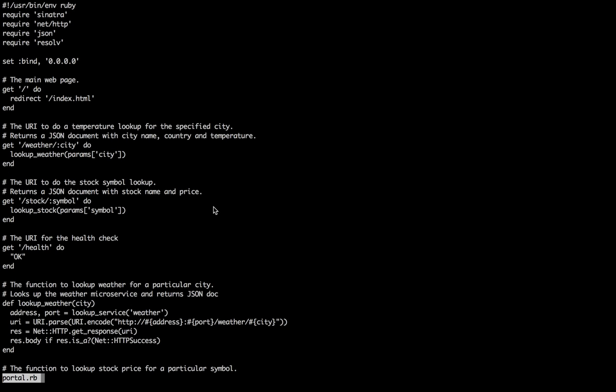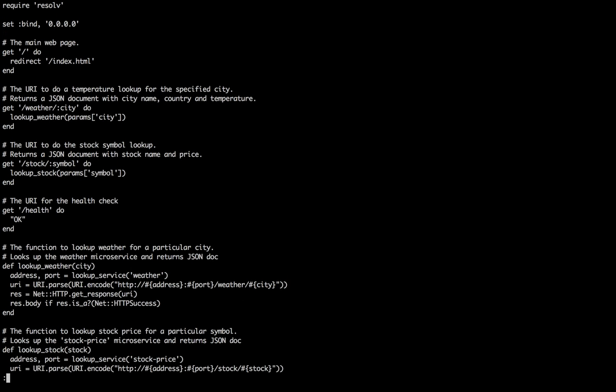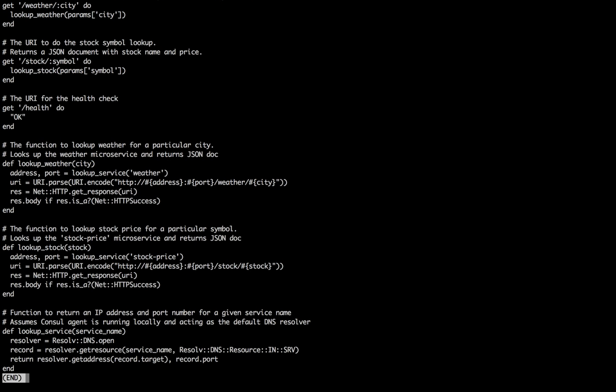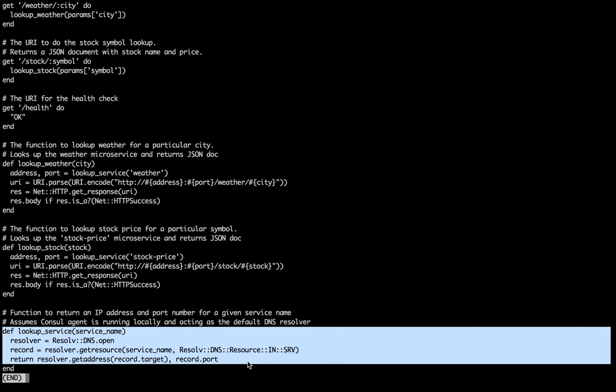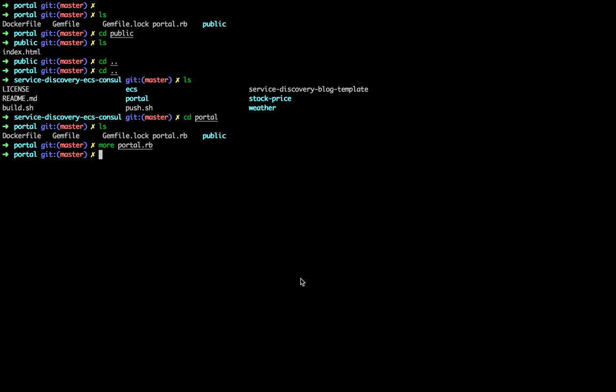How does that work? Let's take a quick look at the code, specifically at the portal. It's a Ruby app. The most interesting part is we need to look up the weather service and the stock service. We create a DNS resolver and we resolve on the service name and we get back that SRV record I mentioned in the previous video. So it's really standard DNS stuff to discover your services. This is Ruby, but it would happen in a very similar way in different languages.